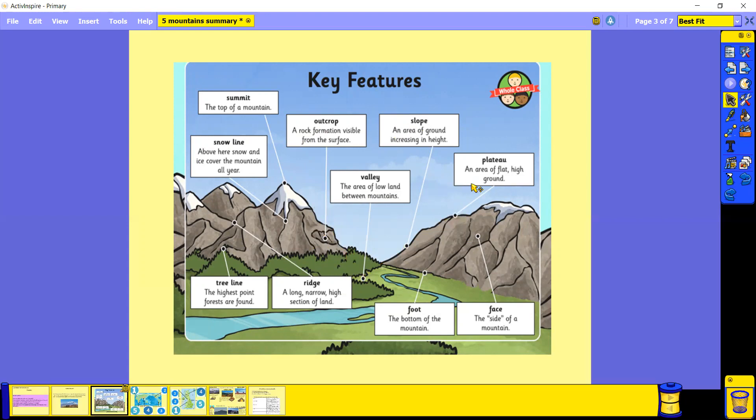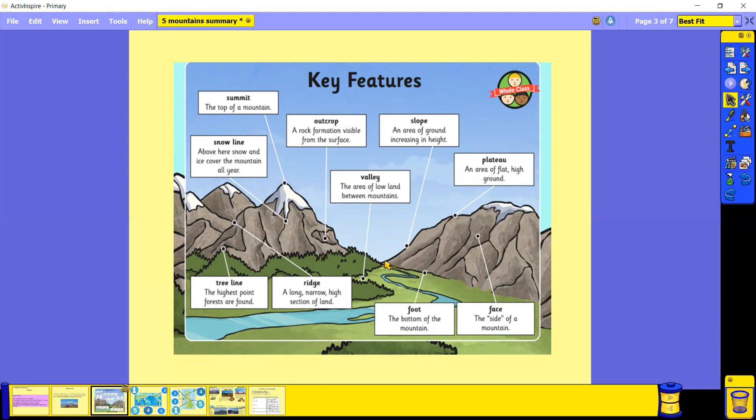A slope is an area of ground that's increasing in height, so it's going up on a diagonal. Whereas a plateau is an area of flat, high ground, so this is more flat and it's high up. We've also got the foot, which is what we call the bottom of the mountain, and the face is what we call the side of the mountain. So those are our key features of mountains.